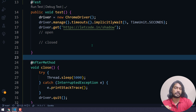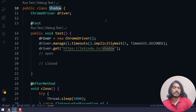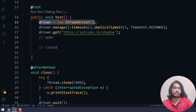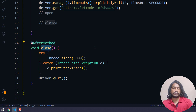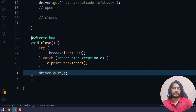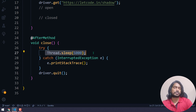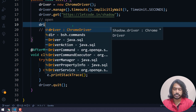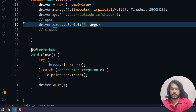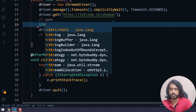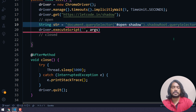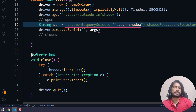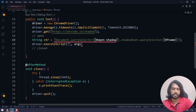I can copy this entire JS path and pass it in my driver's executeScript. In the code I have a simple class called 'Shadow' with ChromeDriver declared. I'm using TestNG with an implicit wait of five seconds, navigating to the web page, and an after-method that closes the browser after waiting five seconds so I can show the result. Now I'll call driver.executeScript and pass the script as a string.